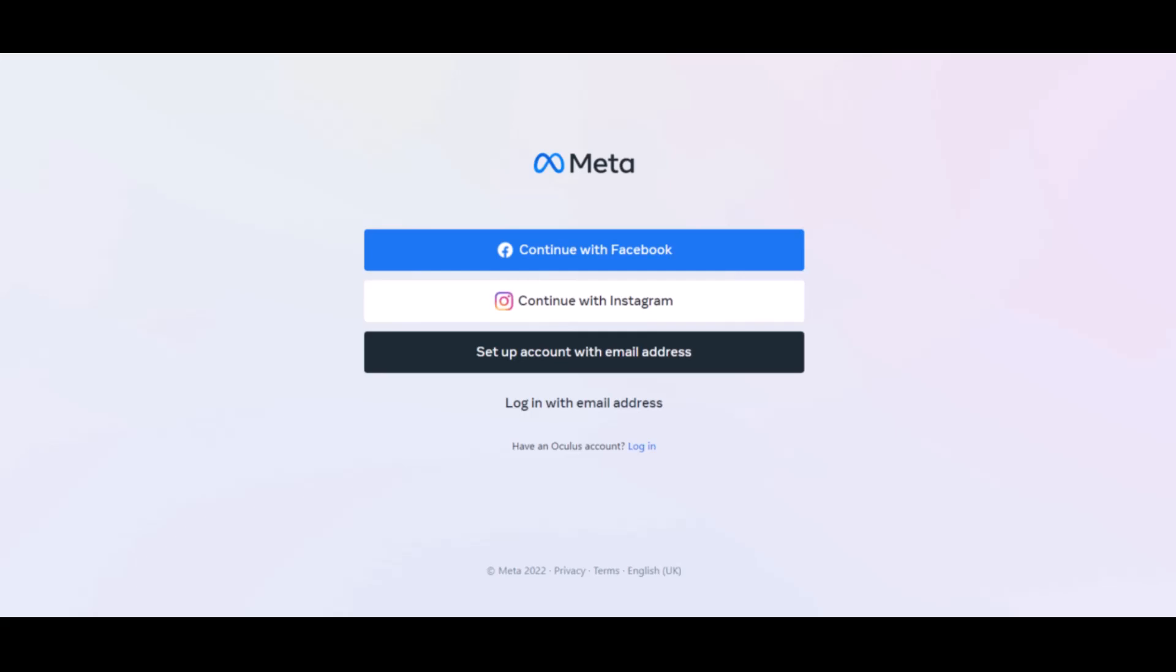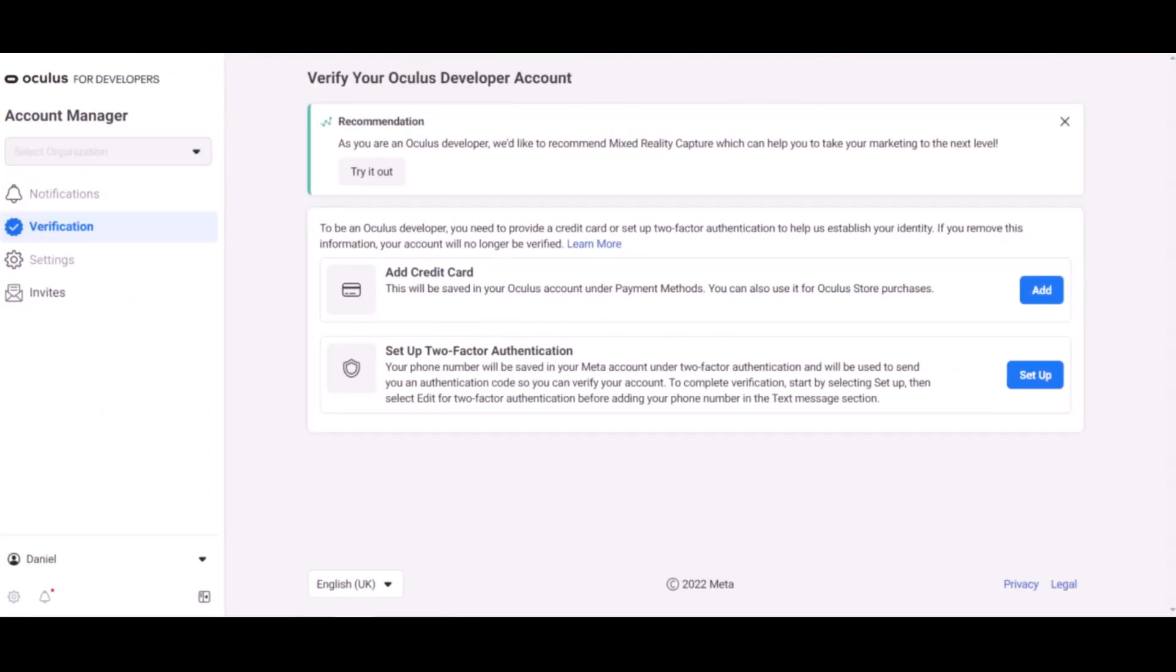After that, from the developer dashboard, you must verify your account by adding a credit card or setting up two-factor authentication. You can enter a card registered to your name, or you can use 2FA. For two-factor authentication, enter a phone number and type in the code it sends you.